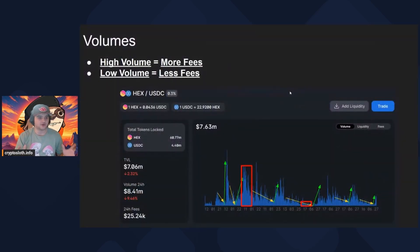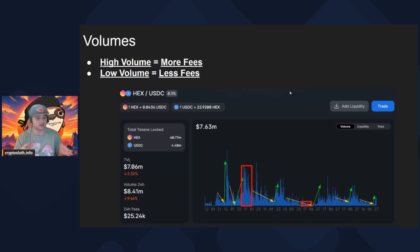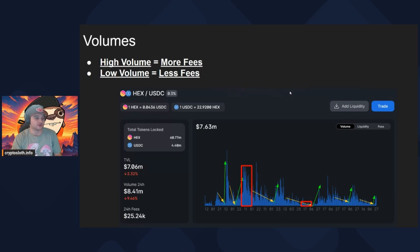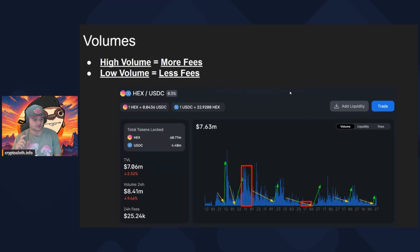The first metric I want to talk about is volume. Volume is simply the amount of money being traded within a certain pair. Generally, high volume means more fees and low volume means less fees. This makes sense because the fees you earn for liquidity providing are a percentage of each trade. So if volume is the total amount of trades going through a specific pair, the fees for a given day or period of time are a percentage of the volume over that period. As a general rule of thumb, pairs with high volume are more favorable because more trading means you are earning more money.